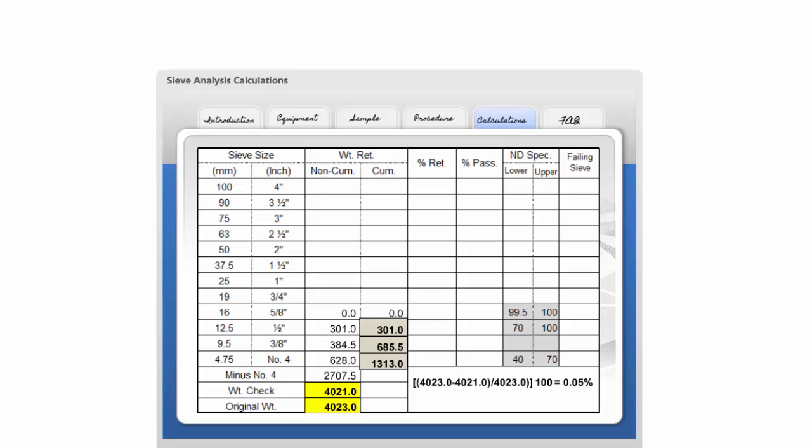For acceptance purposes, the two must not differ by more than three tenths of a percent. If the percent between the original and weight check differ by more than three tenths of a percent, the test is invalid and must be discarded.